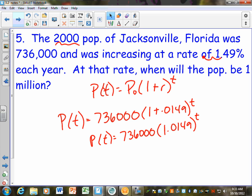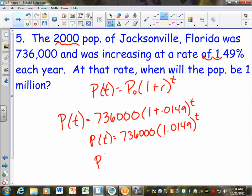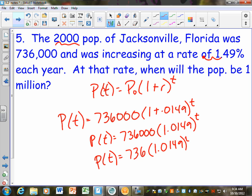Here's the thing about using these big numbers. If we graph this and plug in 0 for T, what are we going to get for our Y value? 736,000 — which means our graph needs to be really big. But you can also make these numbers smaller: you could say 736 times 1.0149, and just remember that when you get your answer it's in thousands. So when you plug zero in, you get 736, but that's 736,000.